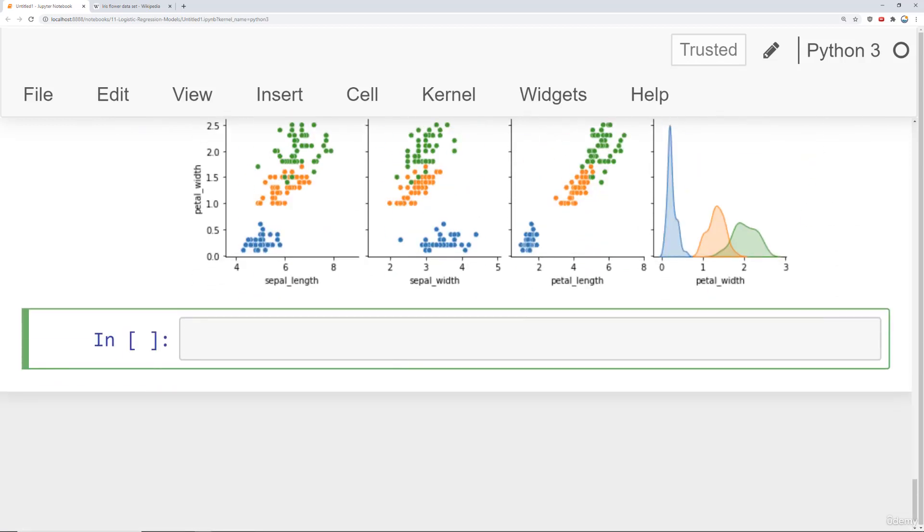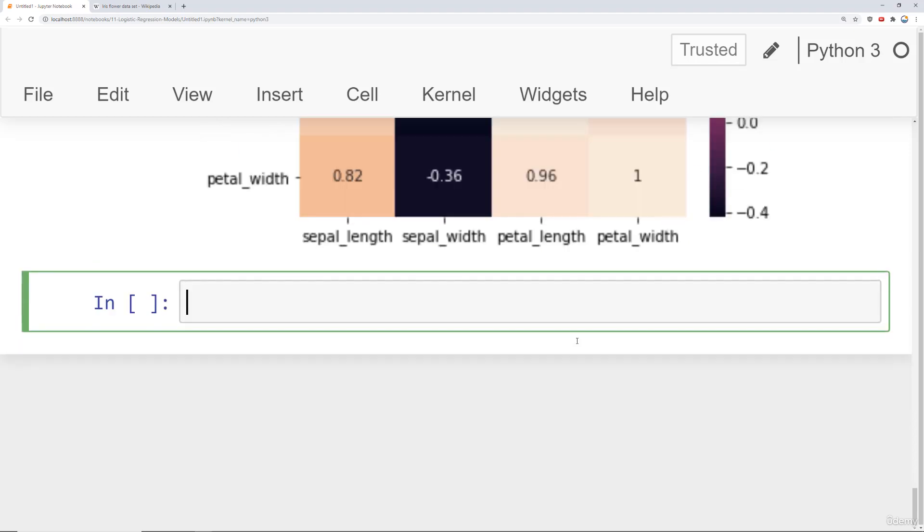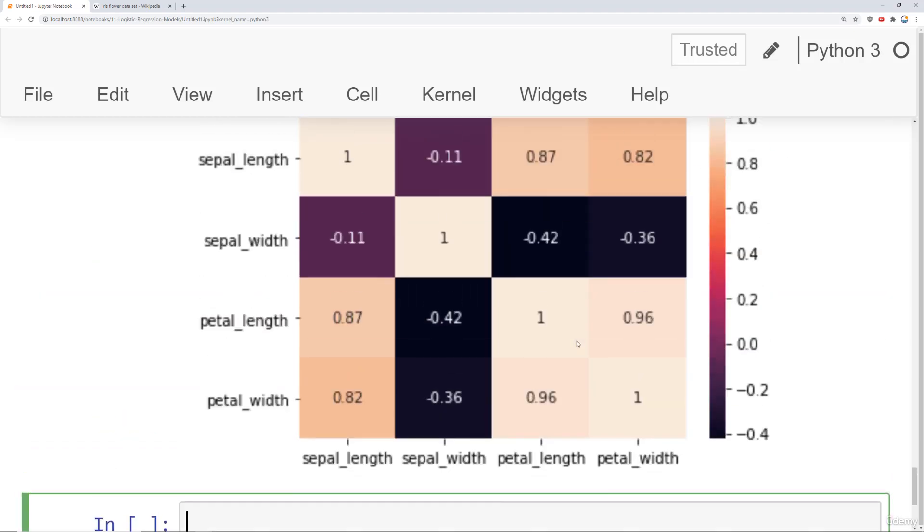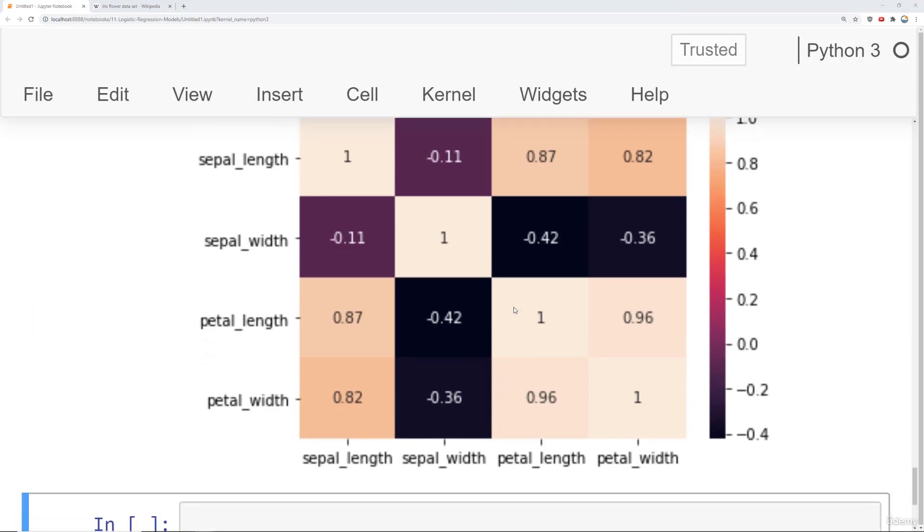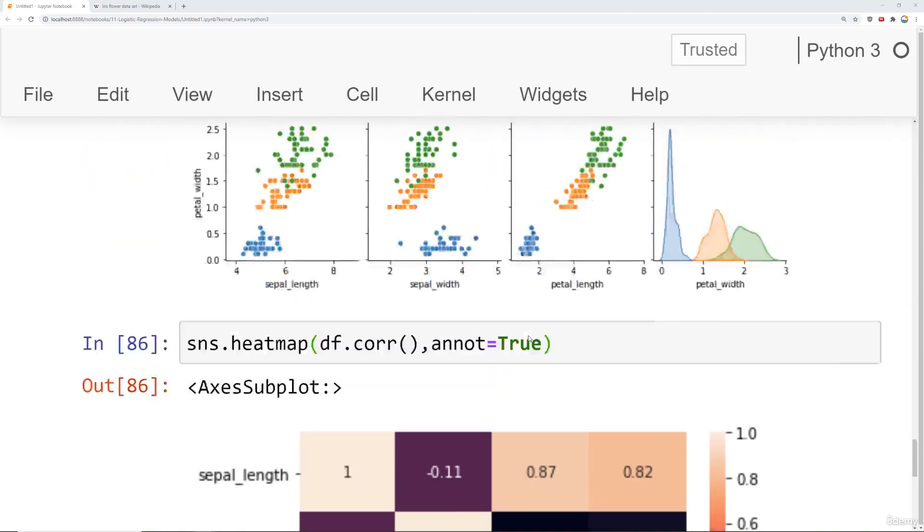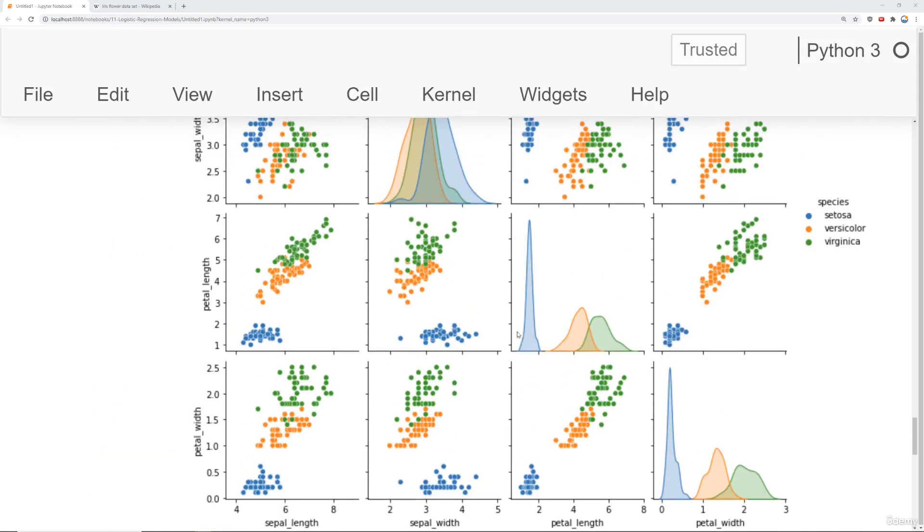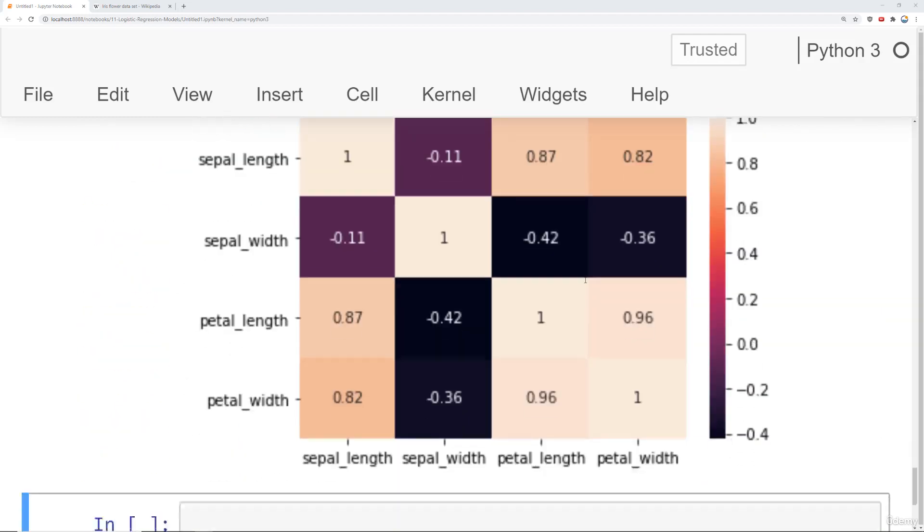Finally, we can also check out the correlation of the features by saying sns or seaborn heat map for the correlation. Let's go ahead and say annotation equals true here. Run that. Based off the results of this heat map, we can see that there's some really strong relationships based off just the flowers physical traits. For example, petal length and petal width have high correlation values with sepal length, which makes sense. You would expect that as your petal lengths and petal widths get larger, so do your sepal lengths because it's essentially just a larger flower in general. Now what we're going to do is allow you to explore visually the data further if you want.